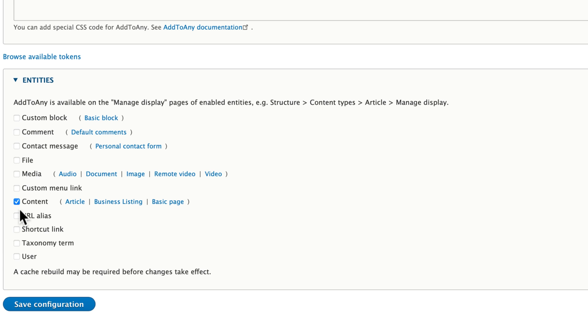Personally, I'm just going to go right now with content. By default, comments and media are also turned on. I'm going to click save configuration.